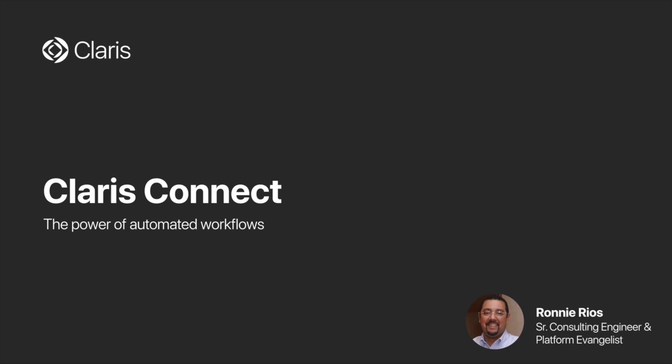Hello, everyone, and thank you for joining us here today. My name is Ronnie Rios, and I'm really excited to be here with you to talk about Claris Connect and how we can help you start or advance your digital transformation journey by bringing together your apps to create powerful automated workflows.